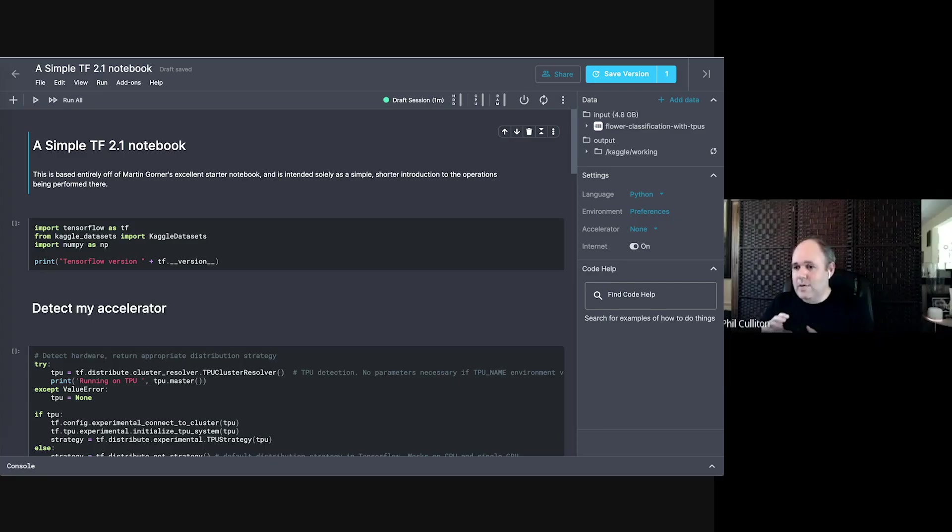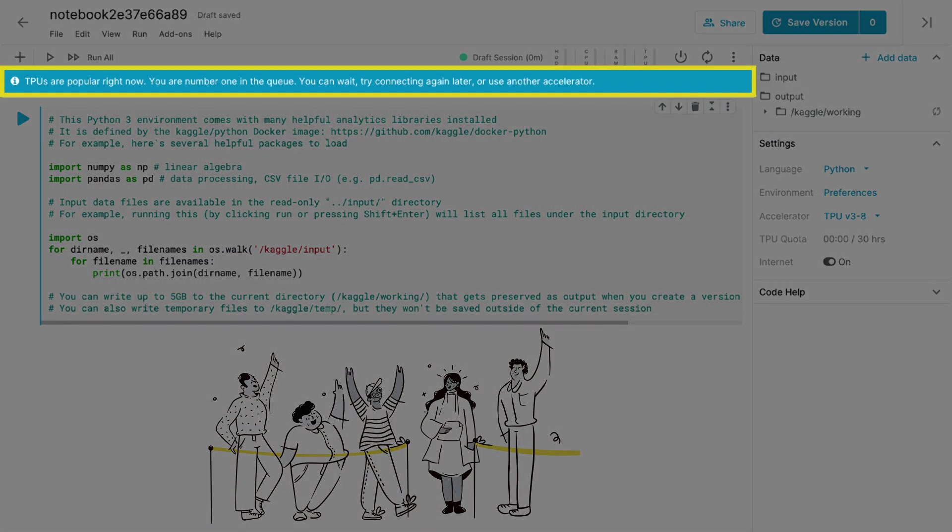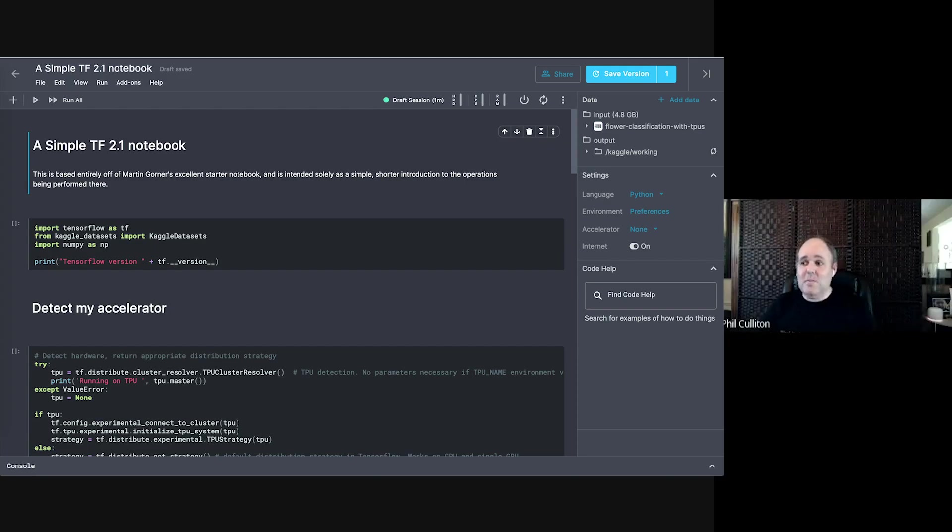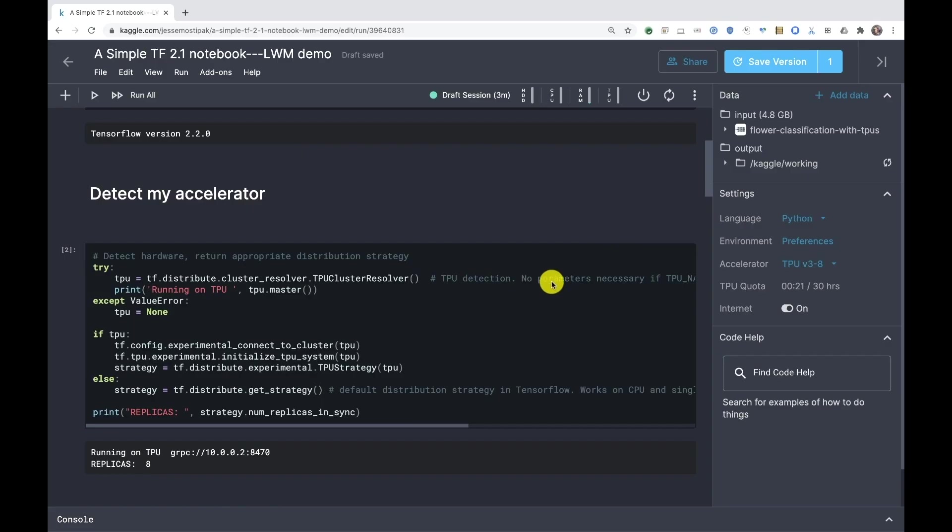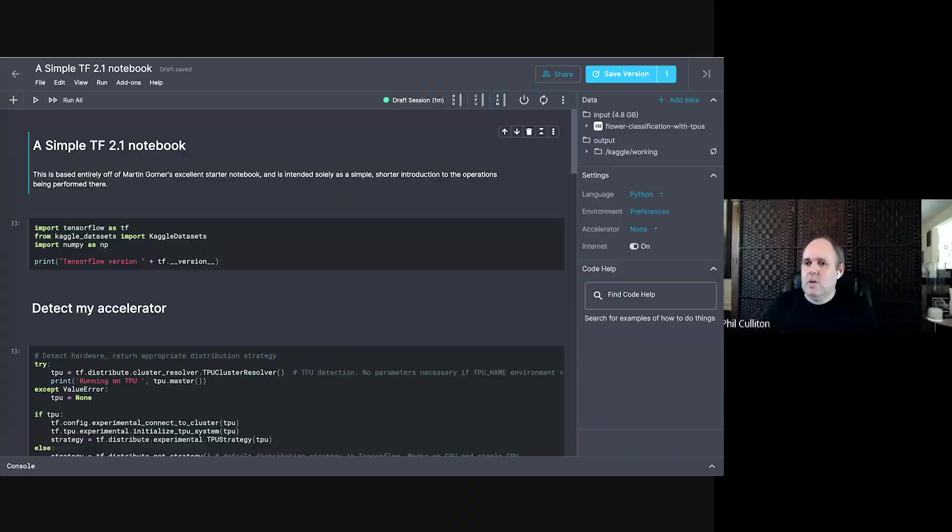If you're still not getting a TPU, then you might be in a queue. You should get an error message for that or a wait message. If I'm waiting for TPU, sometimes I'll take this code that runs on anything and switch to a GPU and work with it there.